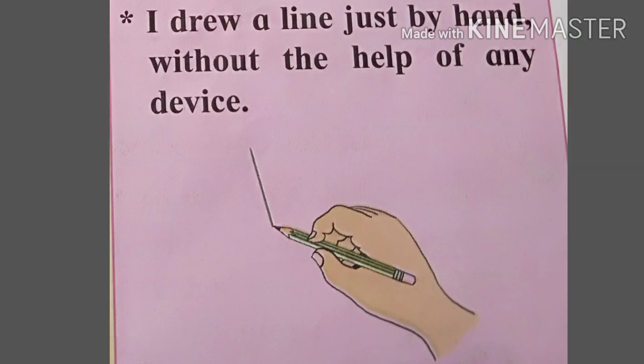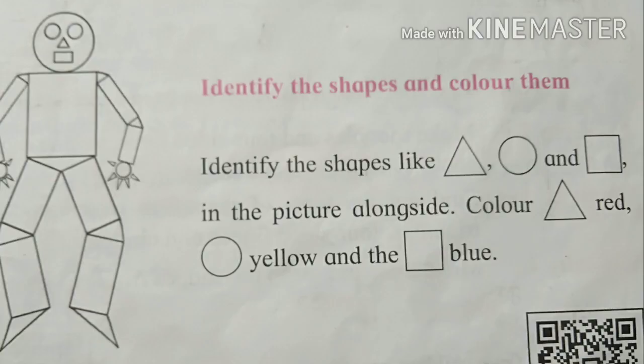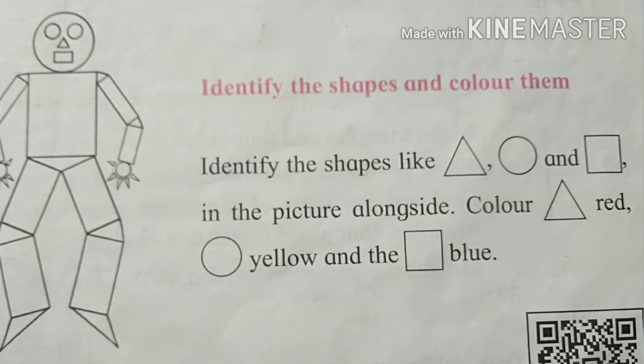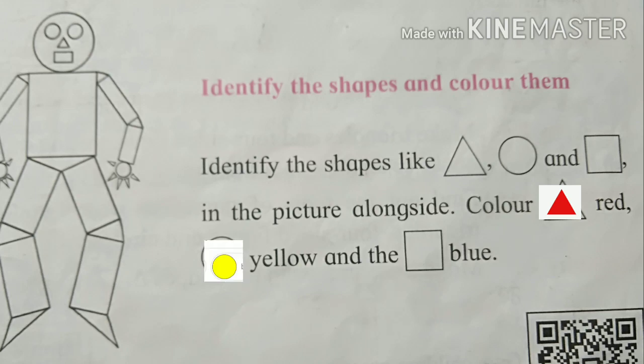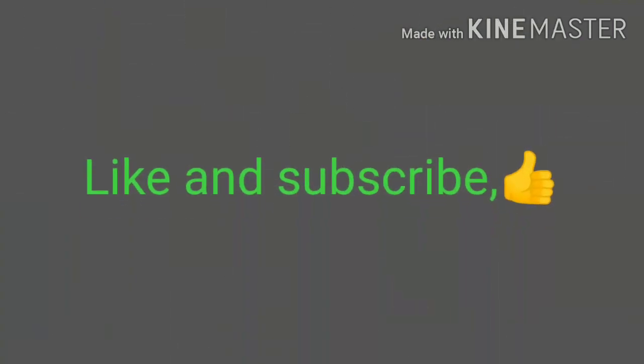I draw a line just by hand without the help of any object device. Identify the shapes like triangle, circle, and square in the picture alongside. Color triangle red, circle yellow, and square blue.